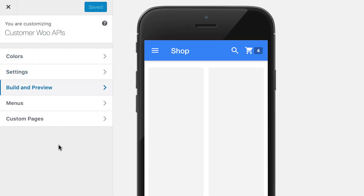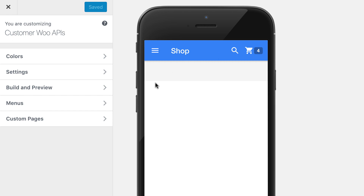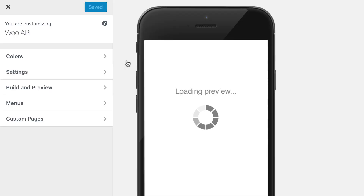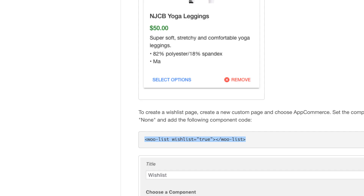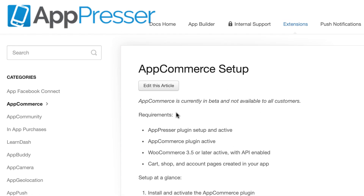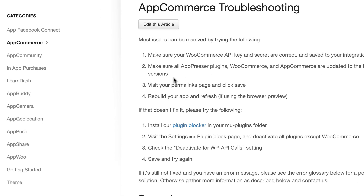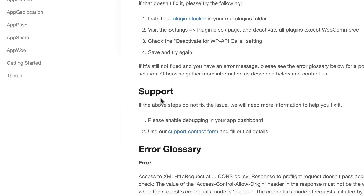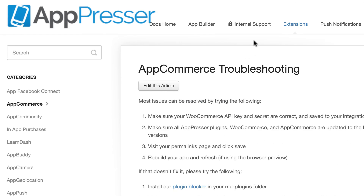If your API key is correct and you've added those pages to your menu and rebuilt, you should see the pages. You should be able to click around and see your products. I'm using a demo here so my API key is not working — I'll switch to a different app that's already set up. If you have any trouble while setting this up, go to AppCommerce Troubleshooting in our documentation. There are a lot of common issues already explained there.